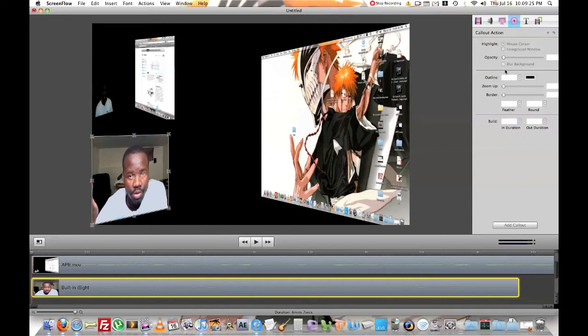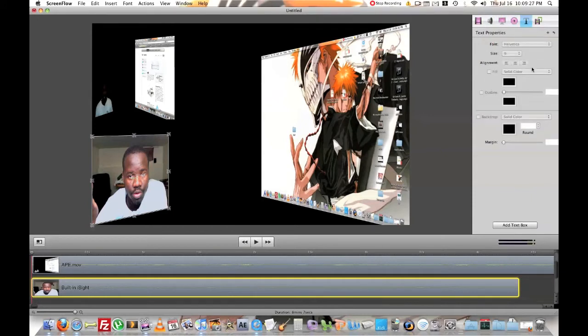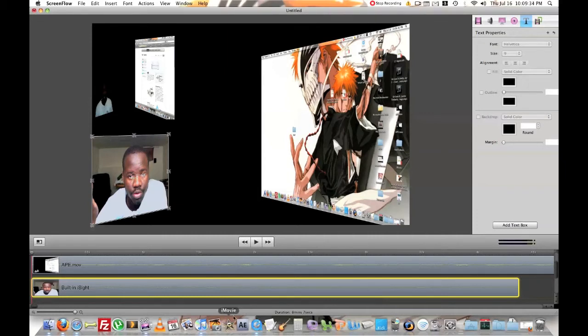All of this stuff I haven't figured out yet. I never add text from ScreenFlow. I always add it from iMovie.